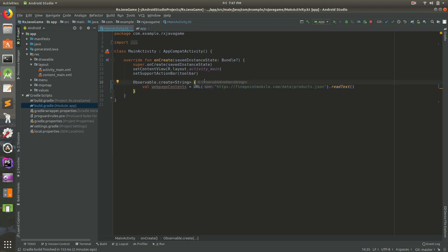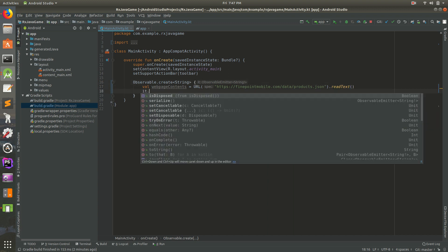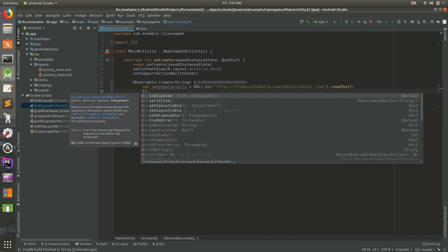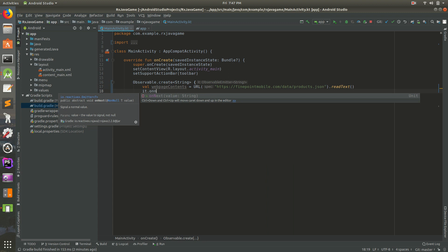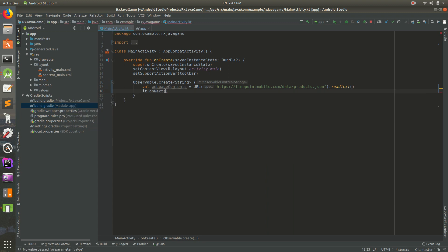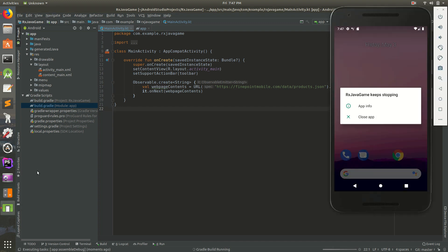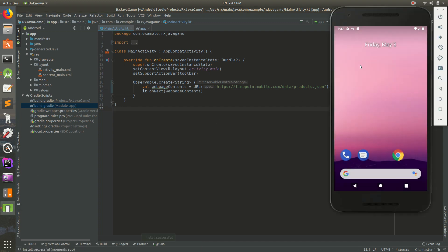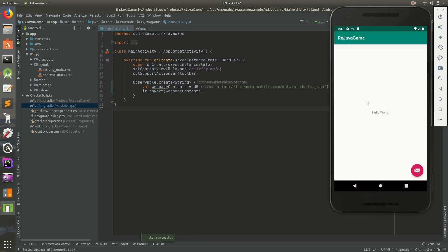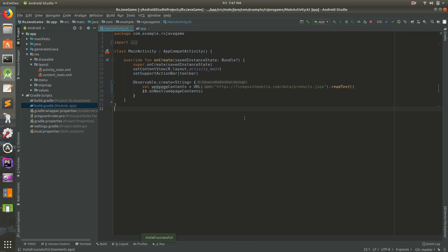But for right now, we have an it variable there, so let's do it.onNext and pass in our web page contents. So great. I'm going to save that. I'm going to run it. I'm going to go to our app. It says that's an old message and it didn't crash, but I'm not sure it did anything either. We haven't actually subscribed to it yet.